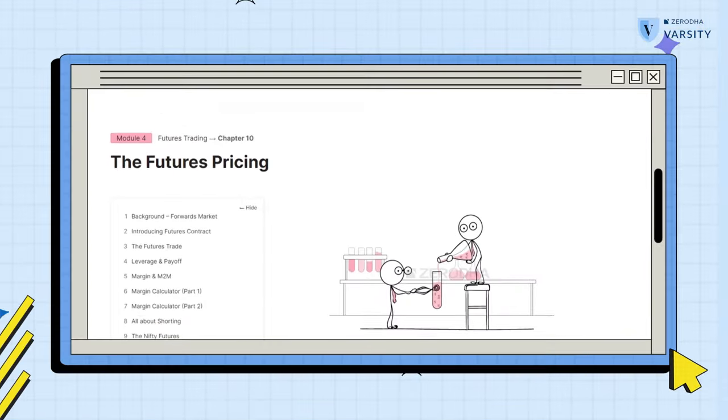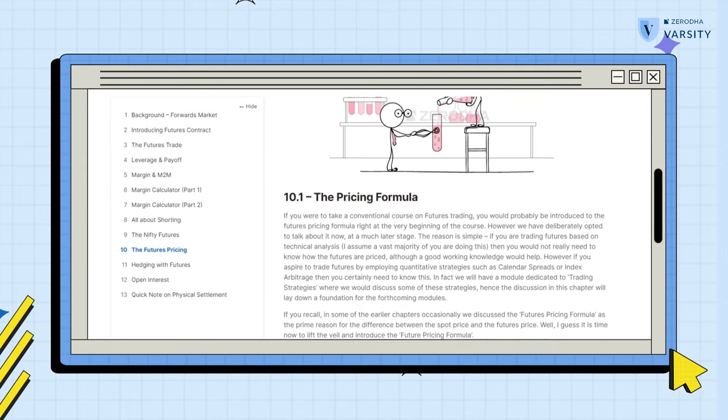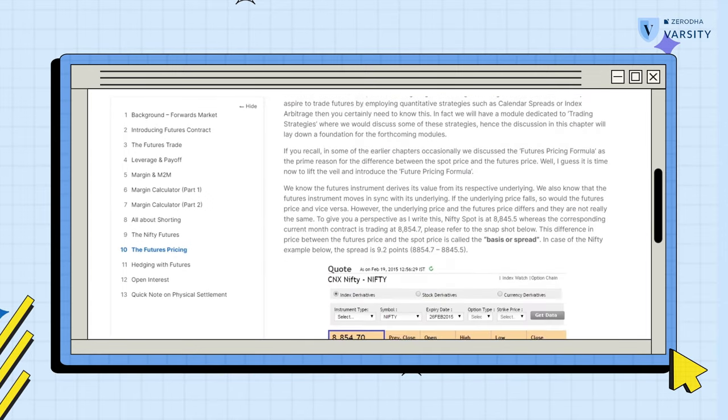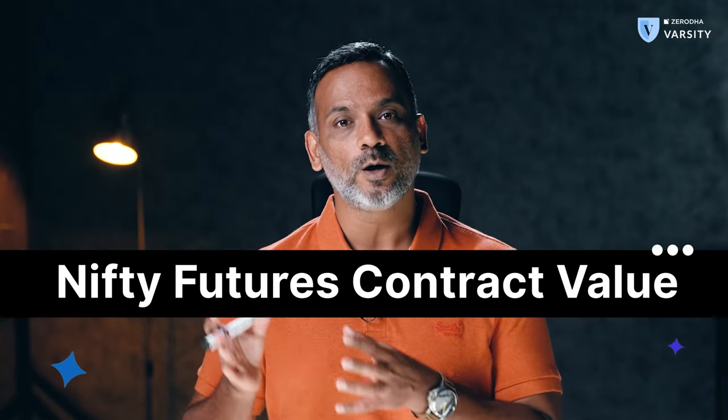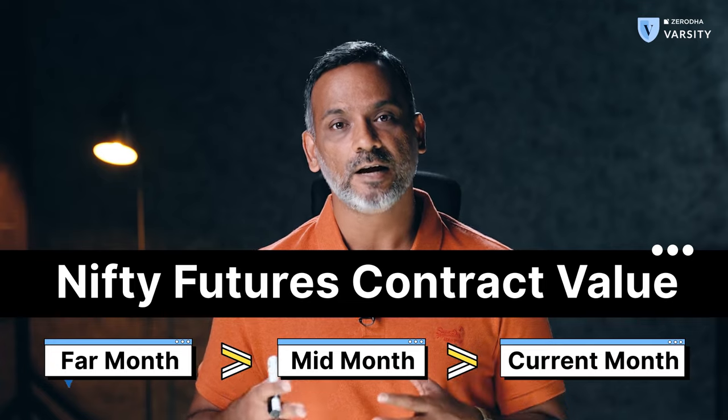To figure that out, you need to get into the futures pricing formula. I've explained this in this chapter of Varsity — I would suggest you give it a quick read. Given that the lot size is the same across all different expiries, the contract value for the mid-month contract is slightly higher compared to the current month, and the far month contract value is slightly higher compared to the mid-month. Hence, higher margins as you go further down the expiries.